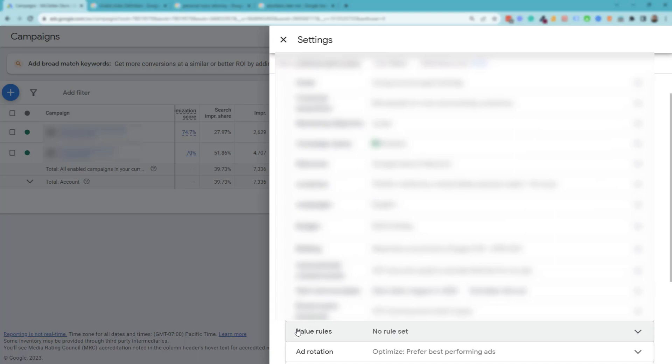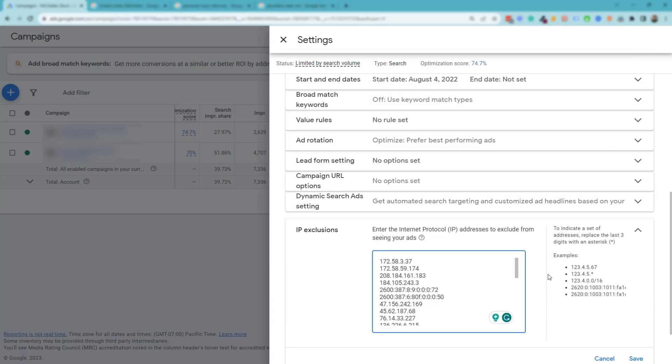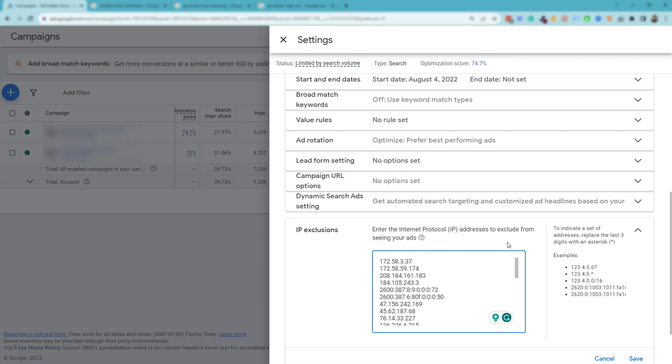We can do that starting right now. Actually, we'll go to the campaign settings of one of these campaigns. I'm going to click this cog here, and if we scroll down to additional settings here and then scroll down even further, there's this tab called IP exclusions. It basically lets you input IP addresses from people who are, or bots that are clicking on your ads repeatedly. But how do you get this IP address data?